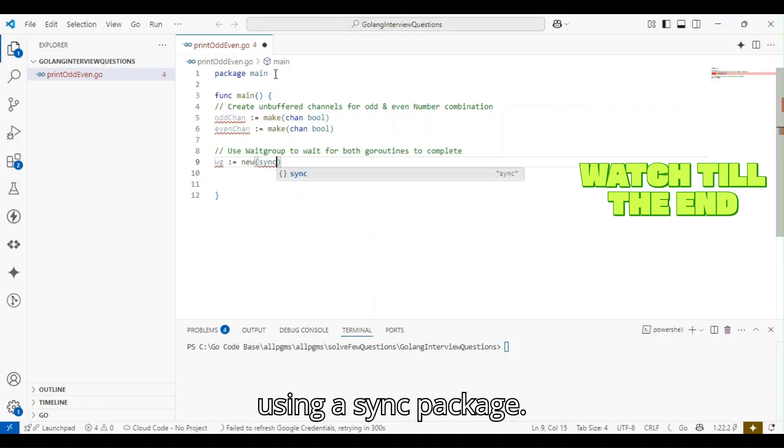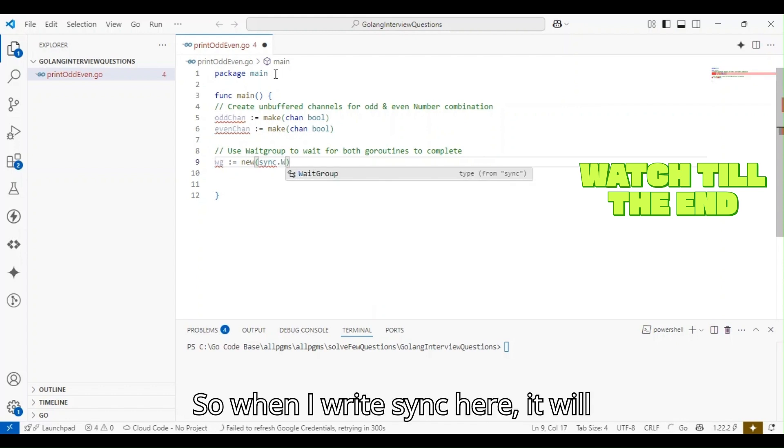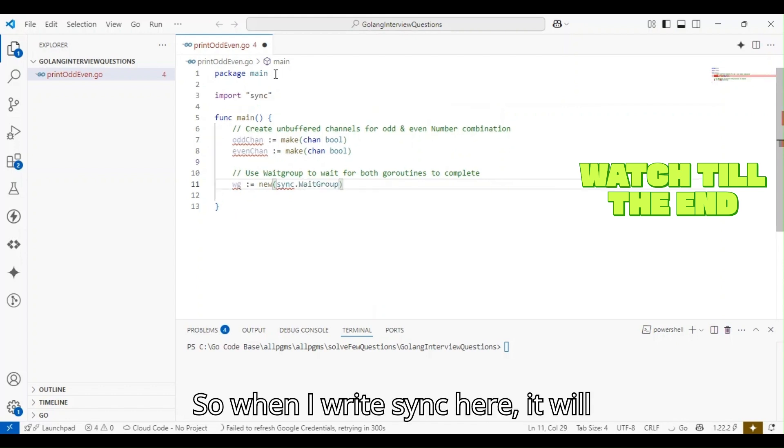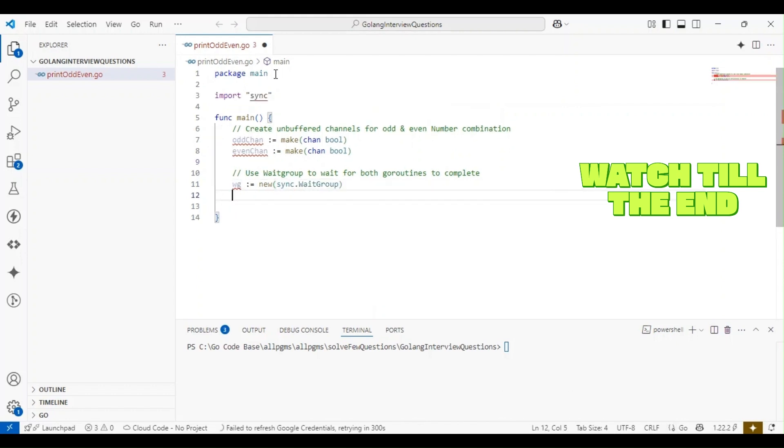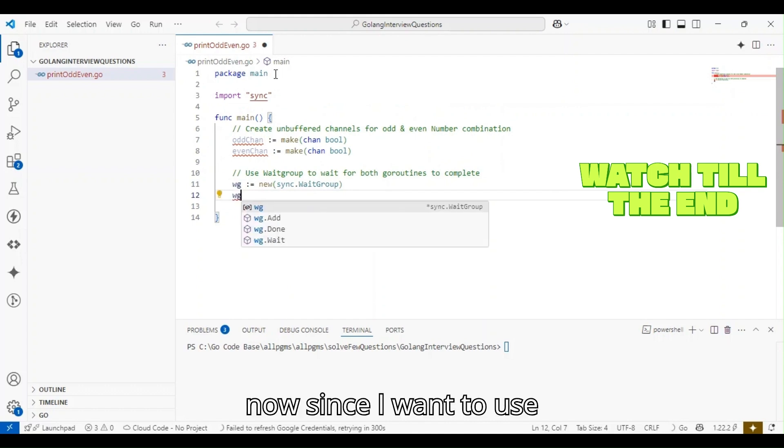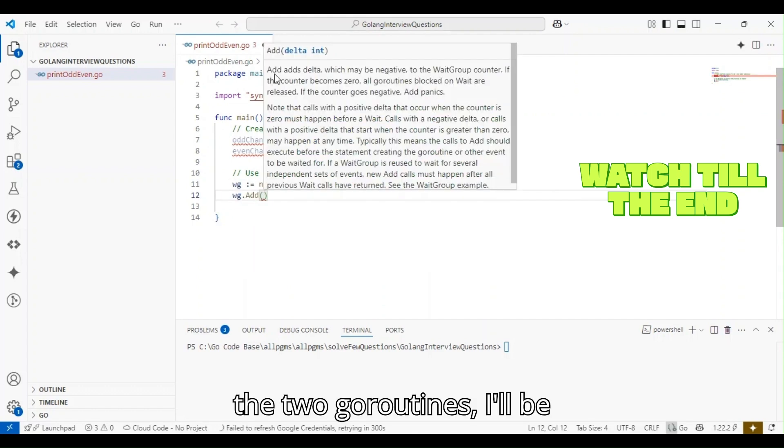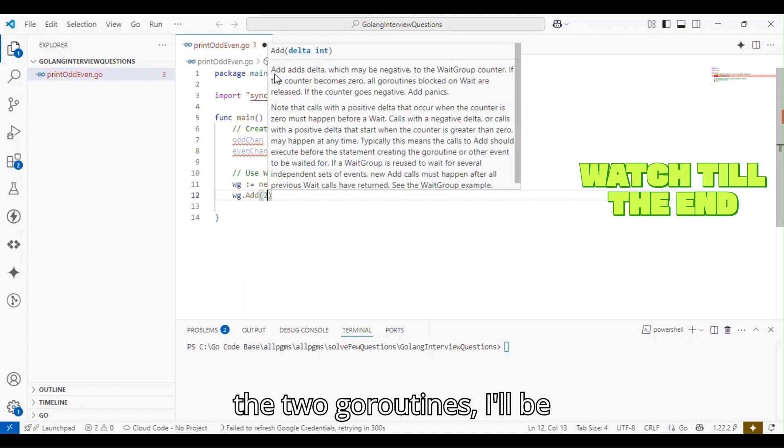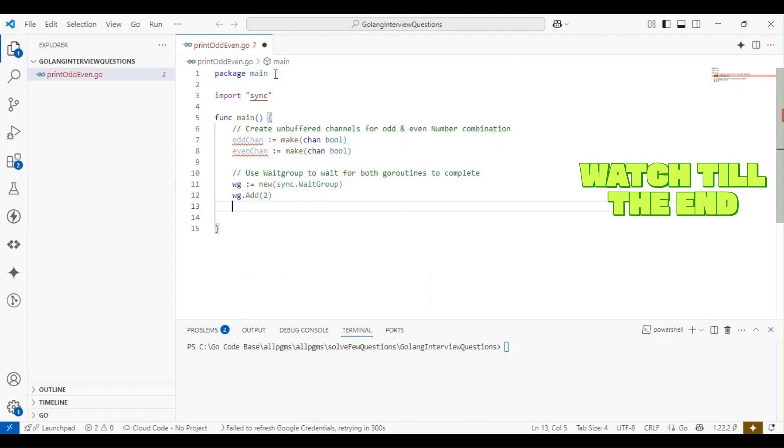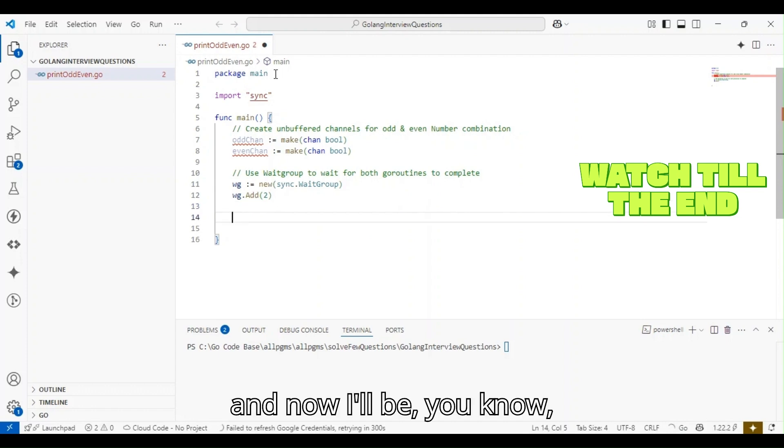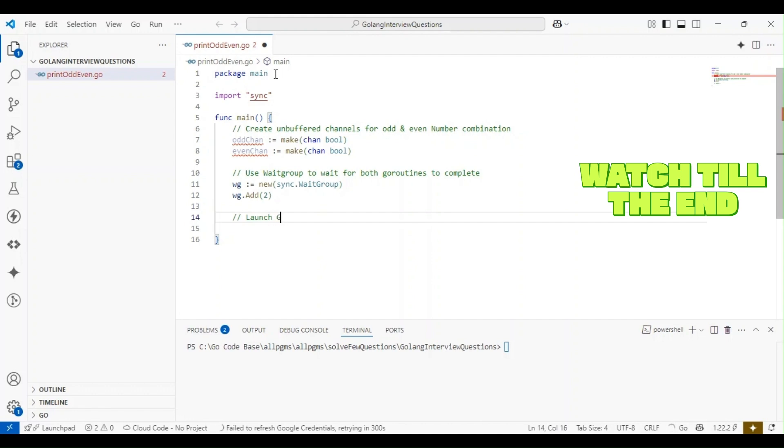Let's create an instance of wait group using the sync package. When I write sync here, it will automatically be imported. Now, since I want to use two goroutines, I'll be adding two here. Now I'll be launching the goroutines.